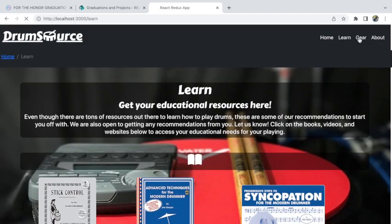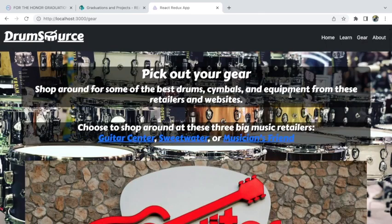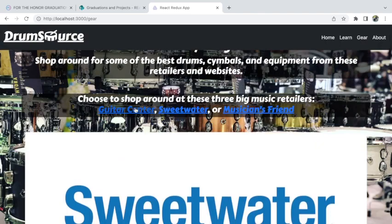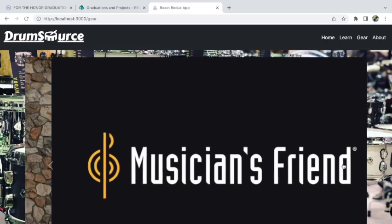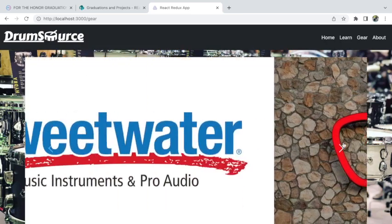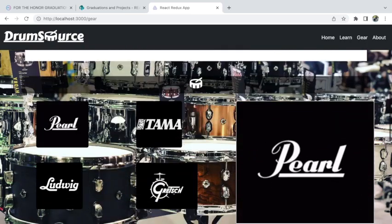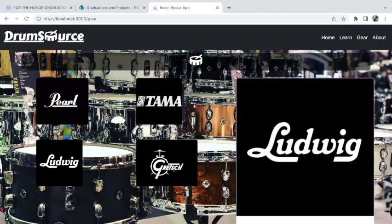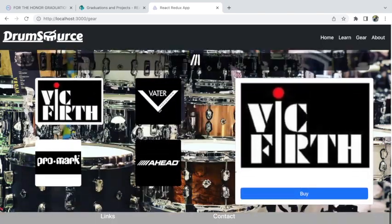Let's go to the Gear page. Pick out your gear — shop around for some of the best drum cymbals and equipment from these retailers and websites. Right here you have links to Guitar Center, Sweetwater, and Musician's Friend, with a carousel showing those different companies just for aesthetics. Under here a little drum icon so you could pick a drum company you want to click on and go to the website to buy drums, cymbals, or drumsticks.